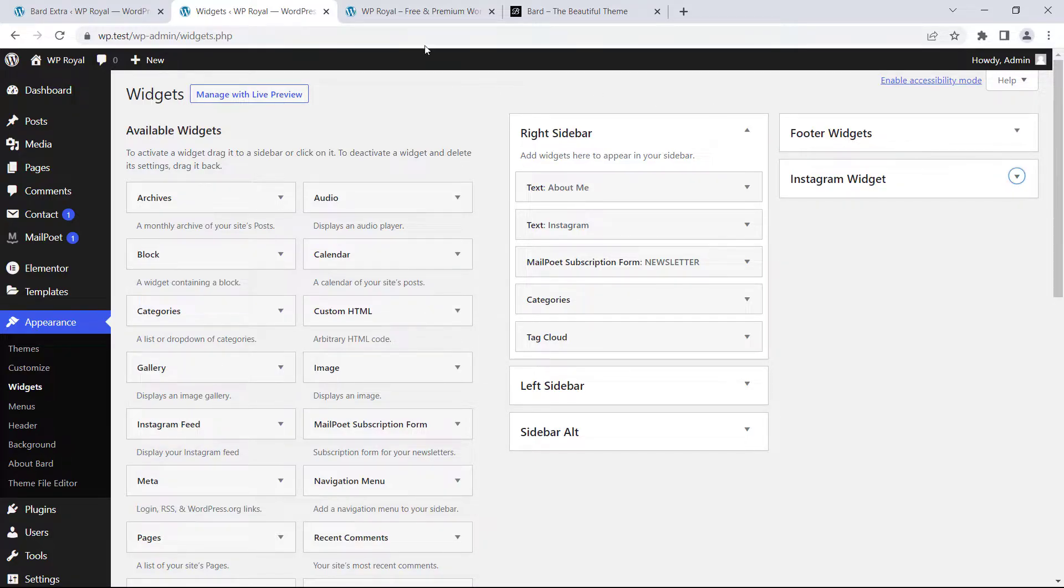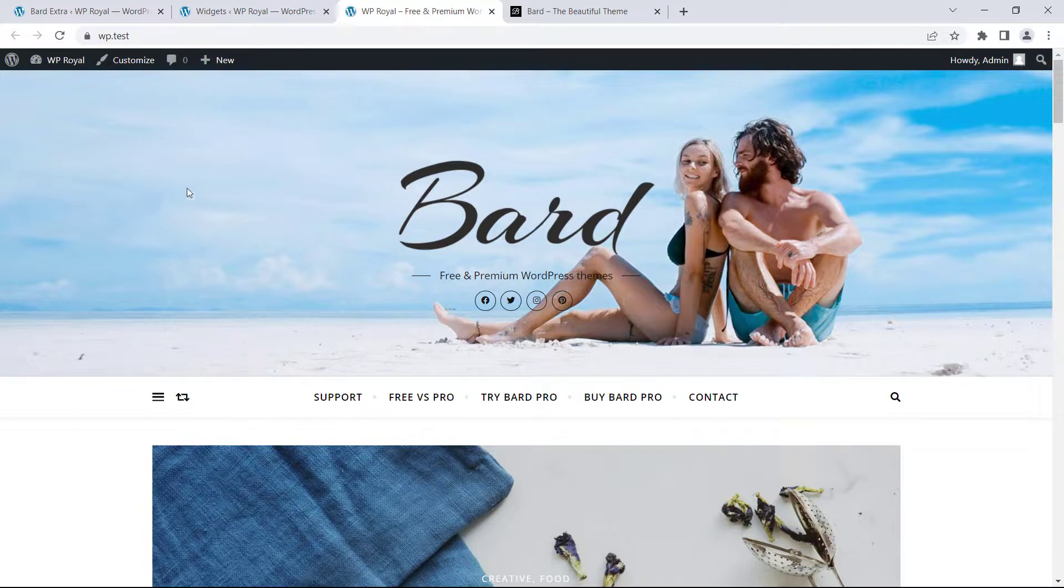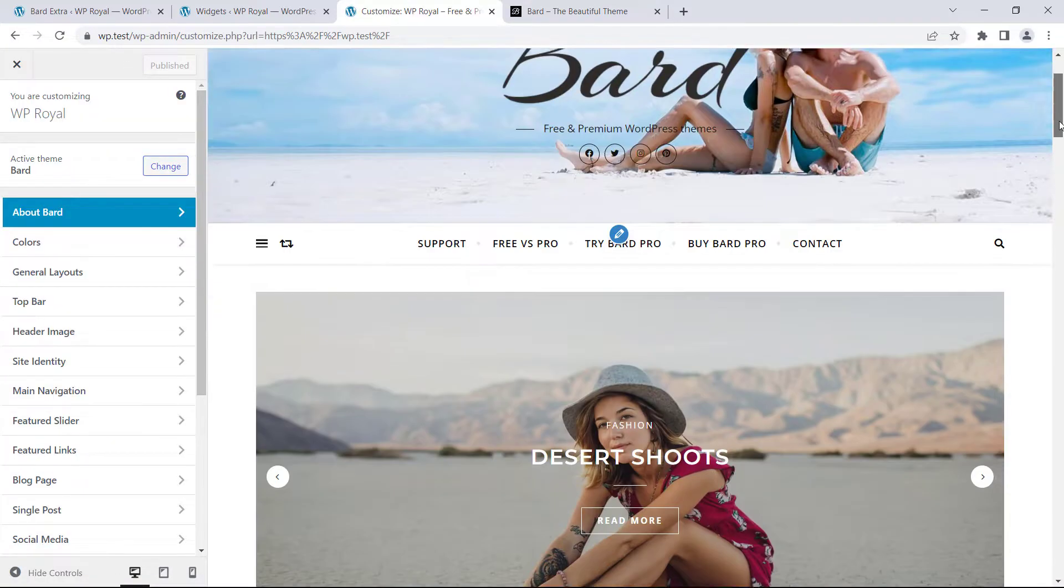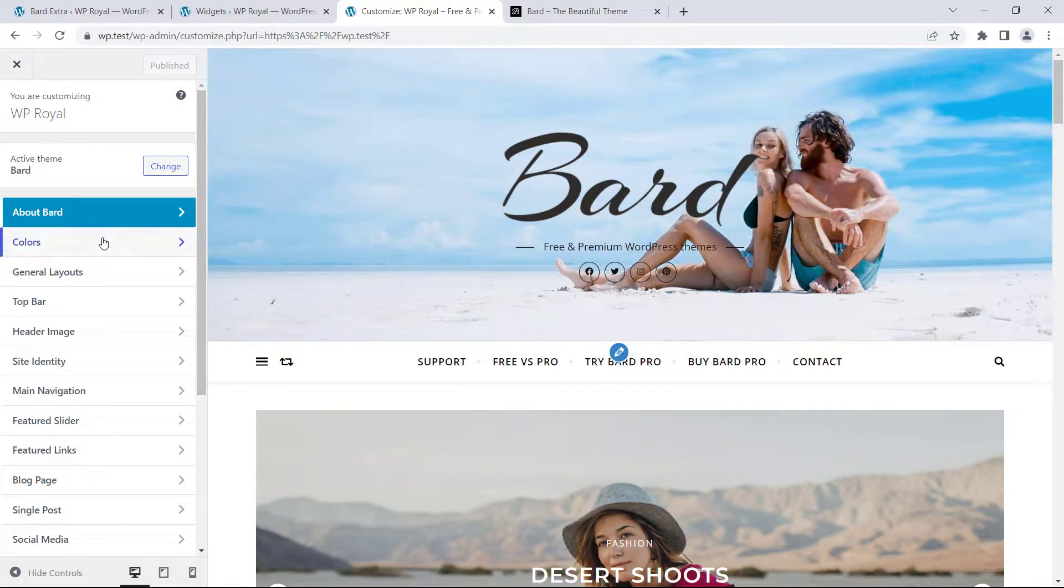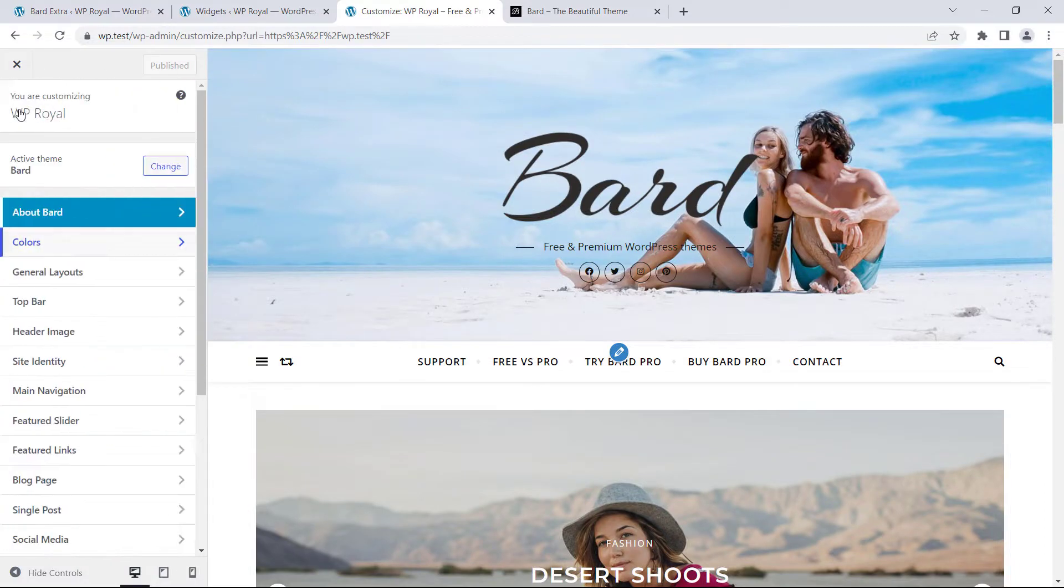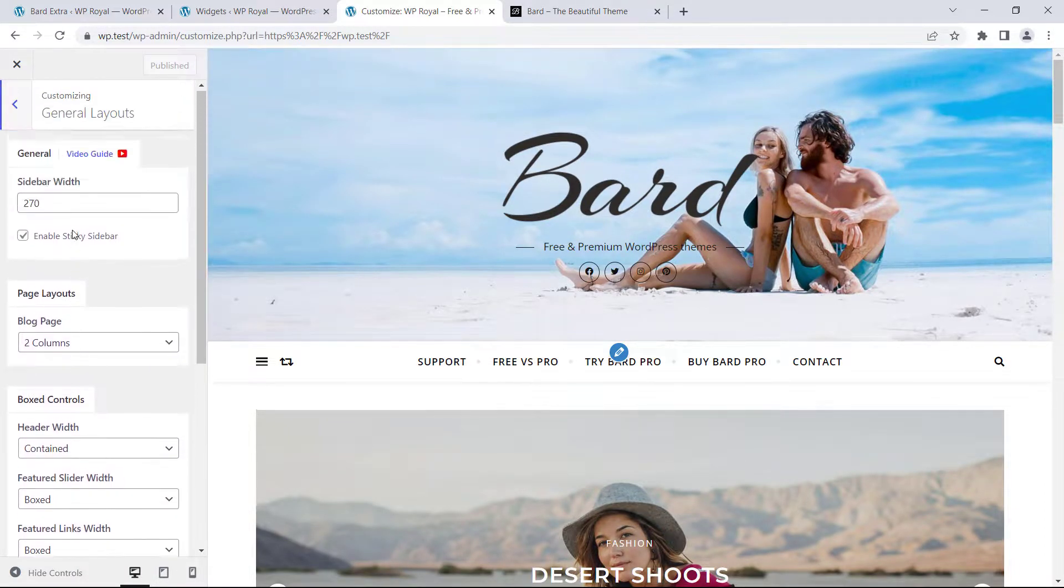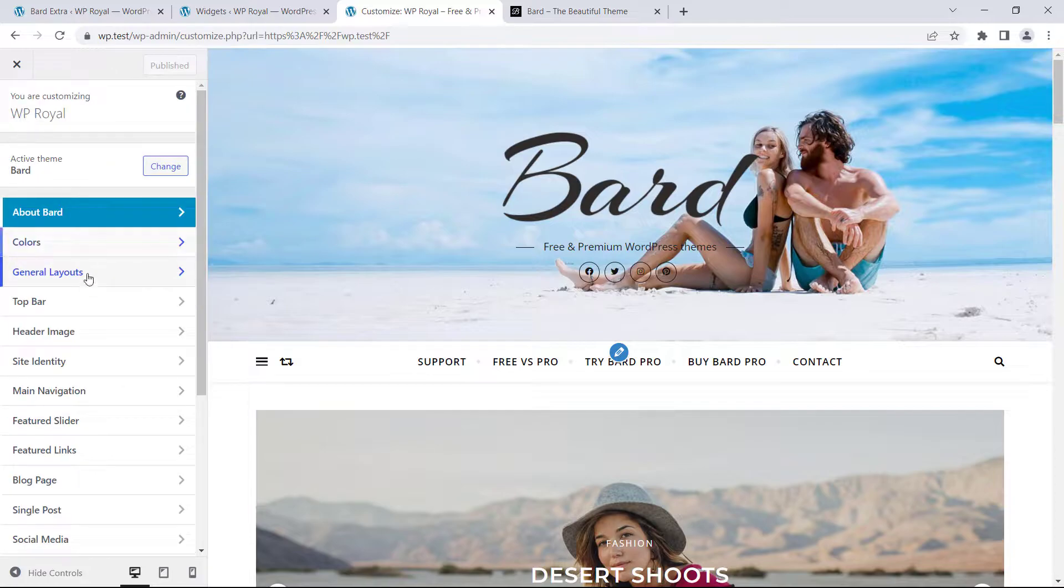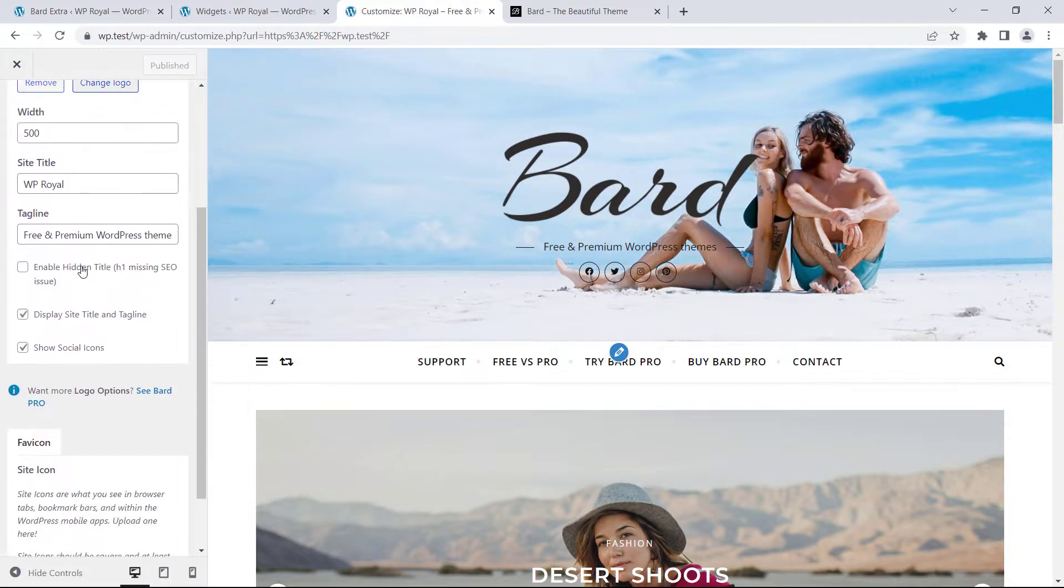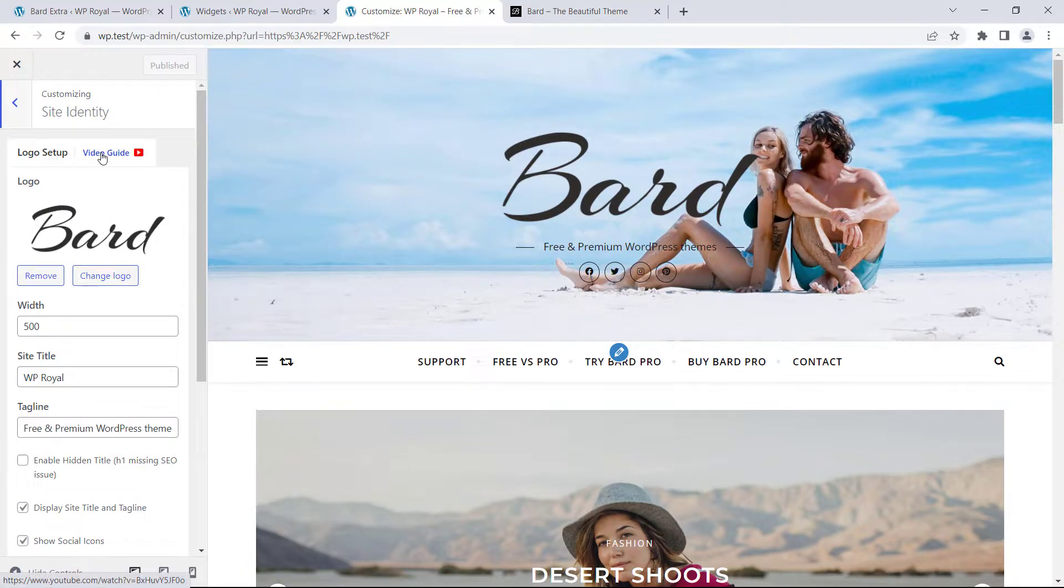BART theme also lets you customize almost every part of the site by using WordPress customizer so let's click on customize and from here you can change lots of things like colors for example, general layout that comes with a lot of settings, site identity, things like logo and title and almost every section comes with its dedicated video guides just to make using customizer easier for you.